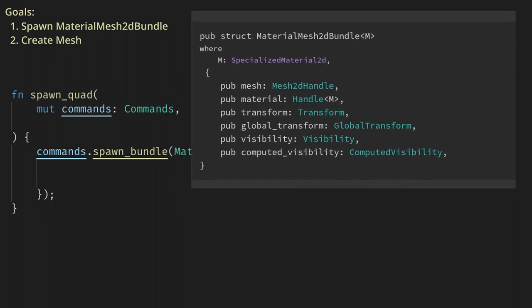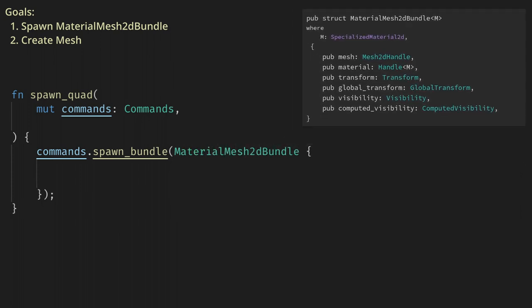We'll leave the transforms and visibility as the default. First, let's create a mesh. We need a Mesh2D handle which is just a wrapper over a handle to a mesh. Because we're using handles, we need to use the asset management system.